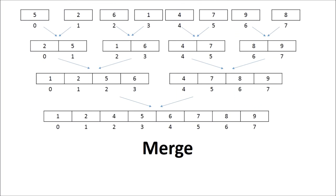Now it is time to merge. Before starting, please note that an array with only one element is sorted. These arrays having only one element are sorted arrays. While dividing, we divided each array into two parts. Therefore, while merging, we will merge two arrays at a time.